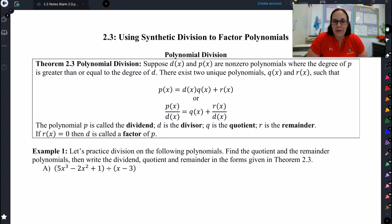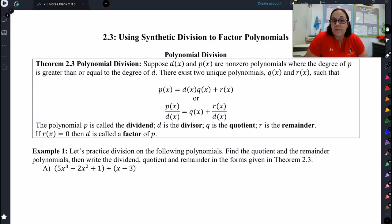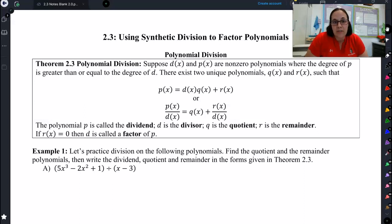Hi! Welcome to lesson 2.3. In this lesson we're going to take a polynomial that is in standard form and change it into factored form. As we learned in previous lessons, it is way easier to graph polynomials if they're in factored form — easier to find the x-intercepts, easier to find the end behavior, all of that. So the goal for today and the next couple lessons is how do I get it from standard form into factored form.